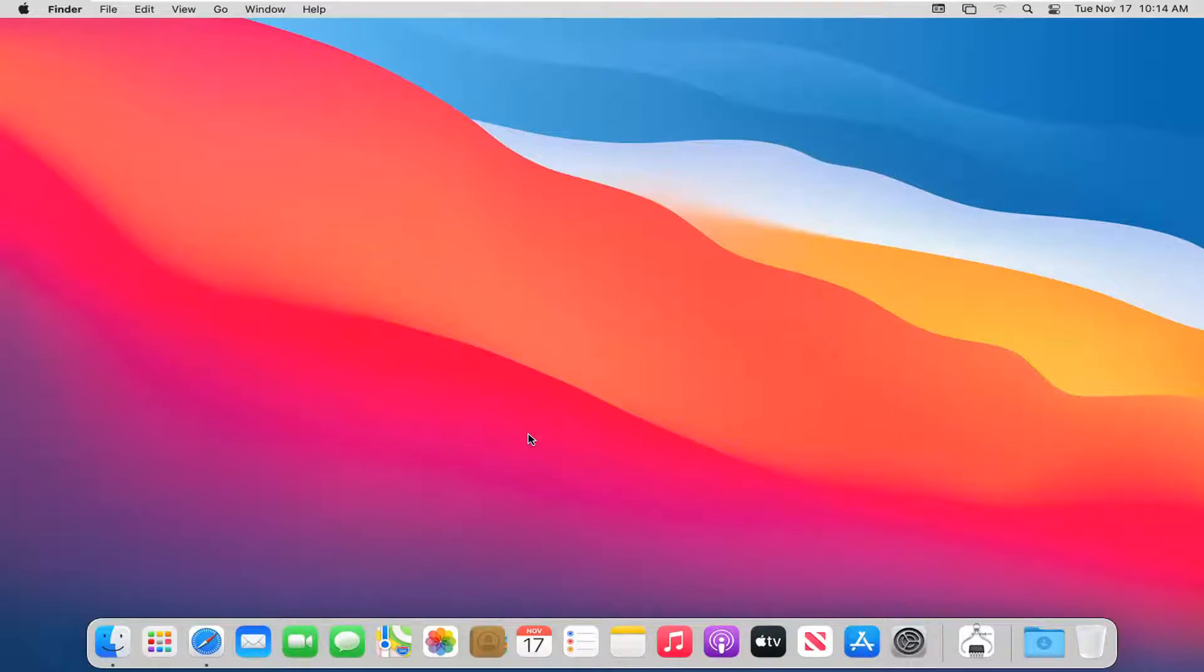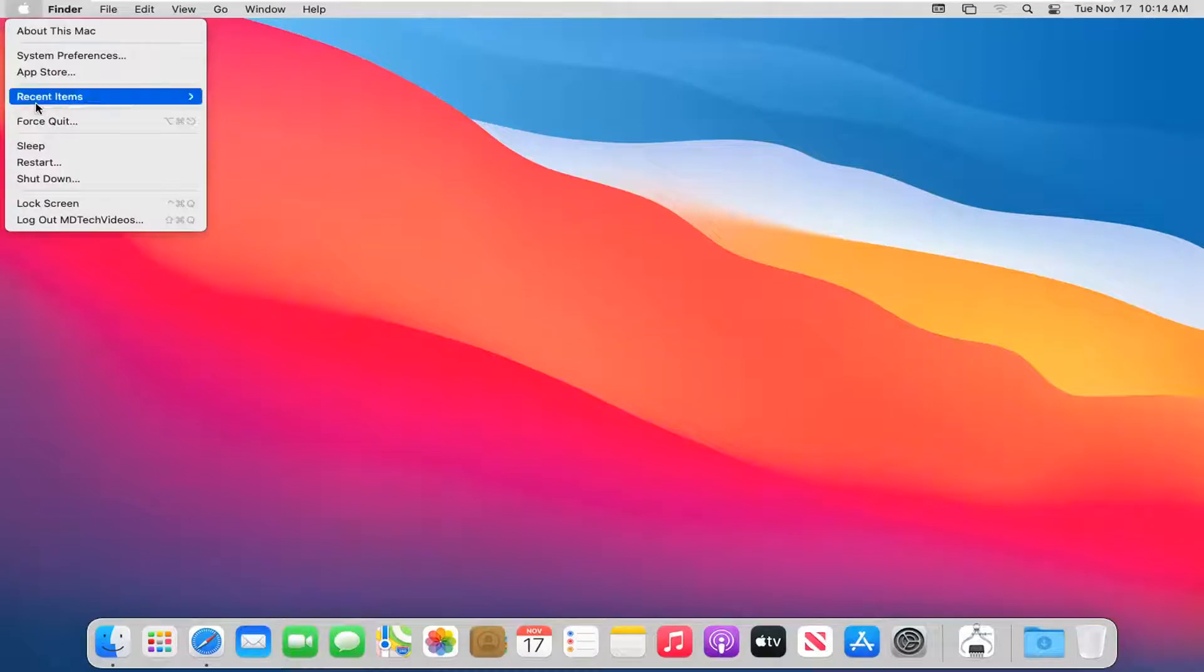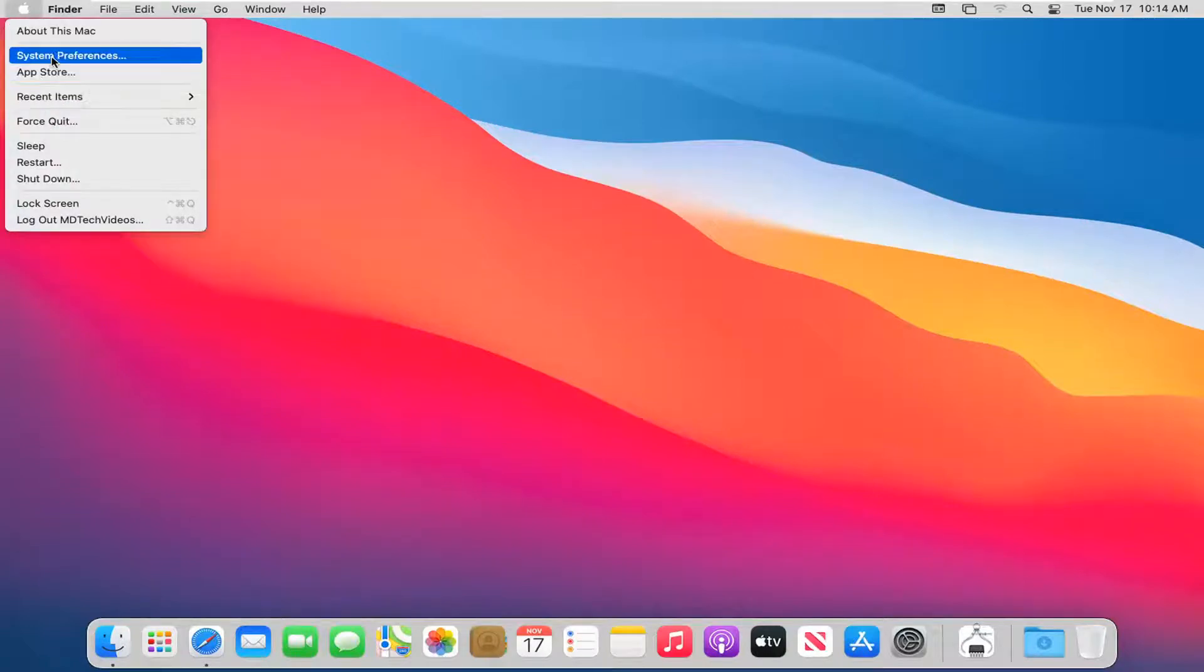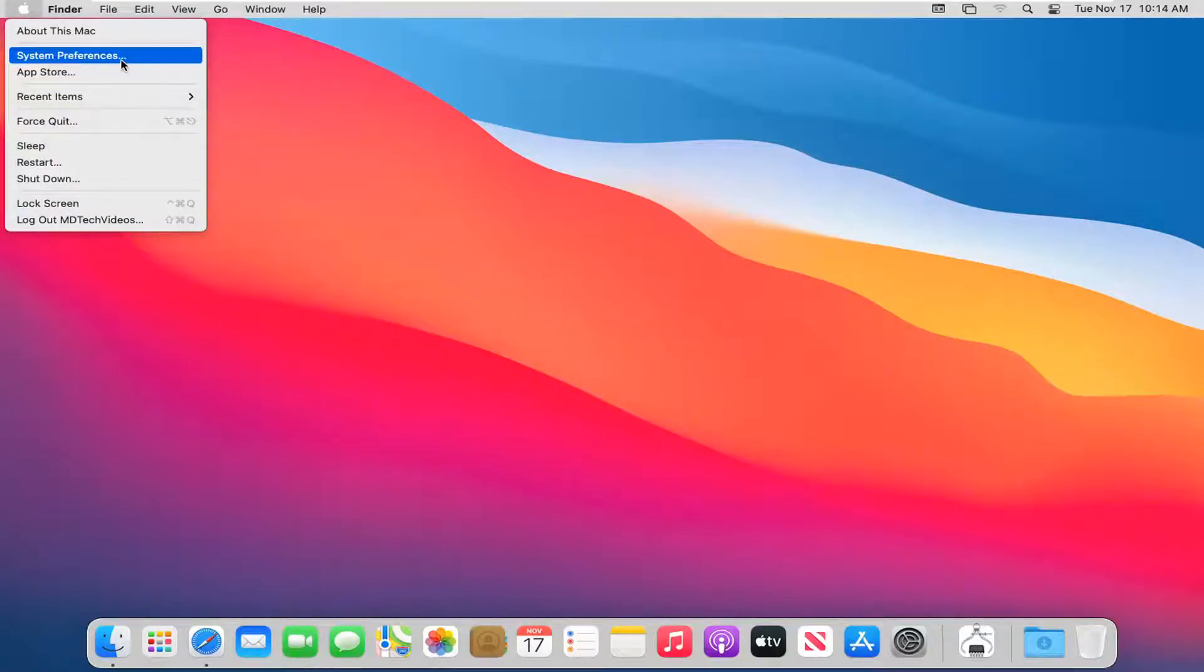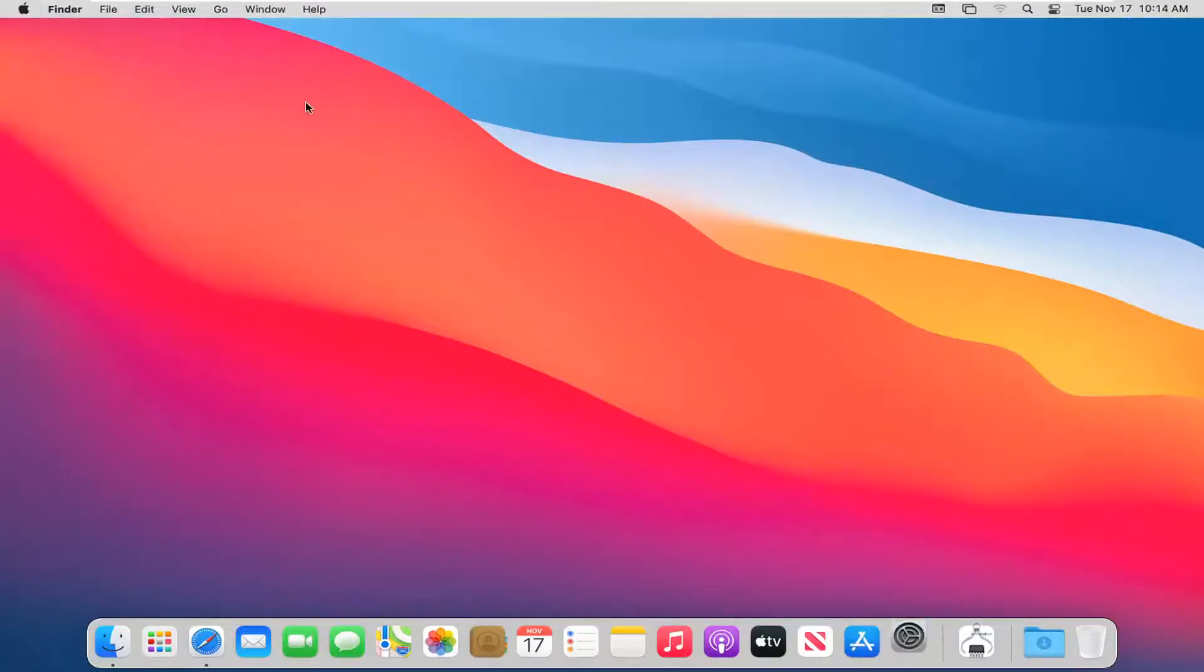So with that out of the way, let's go ahead and jump right into it. We're going to start by selecting the Apple icon near the top left corner of your desktop, and then select where it says System Preferences. Go ahead and left-click on that.